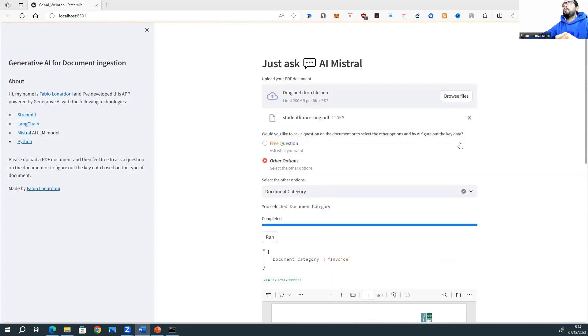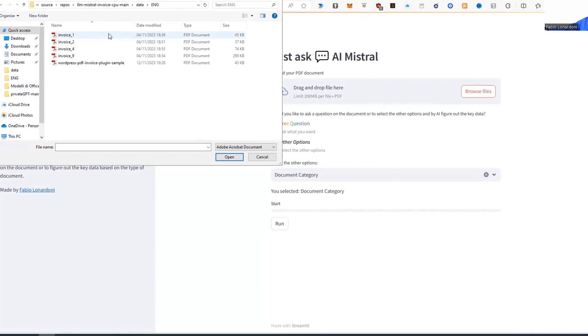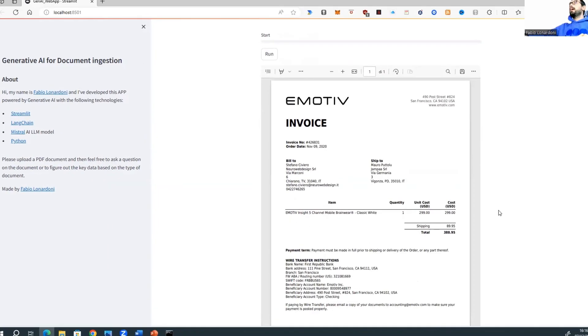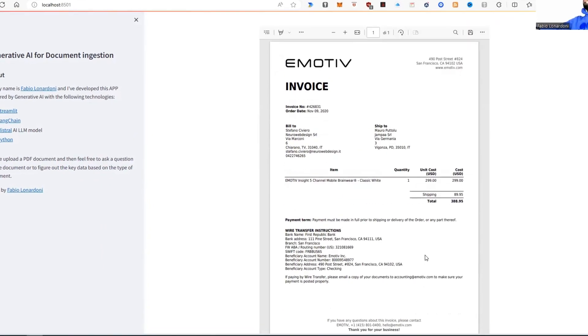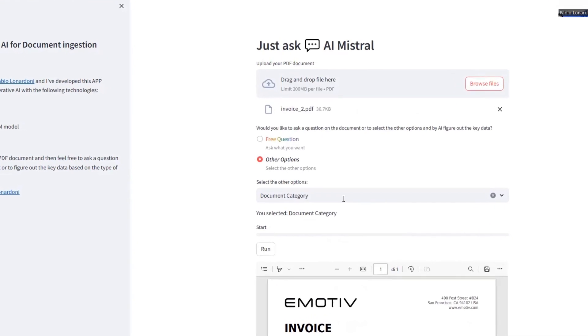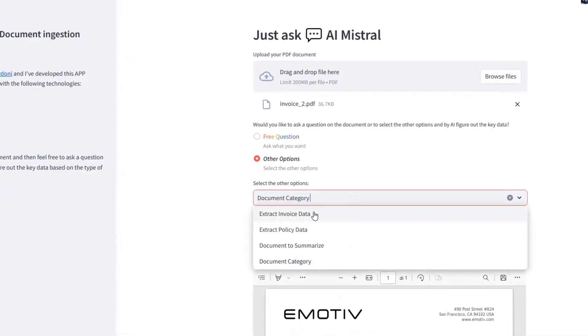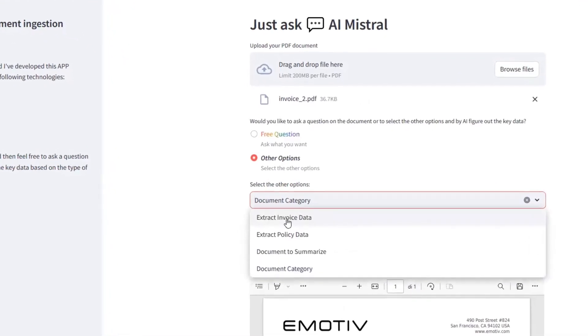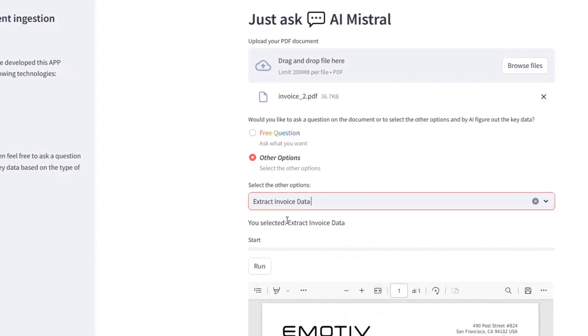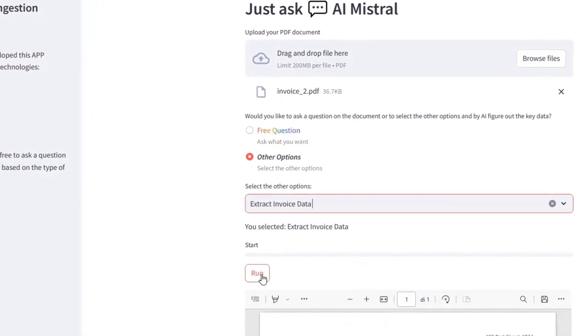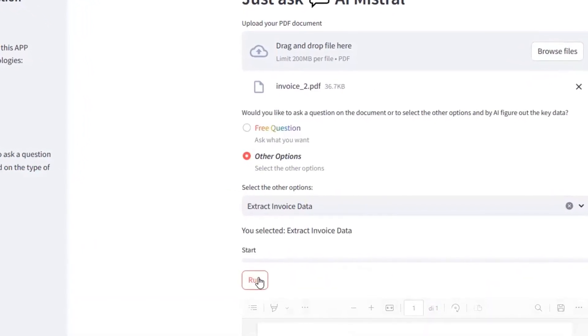I would like to select an invoice and try to figure out the key data. Okay, this is the preview. Now, let's extract the invoice data. Let's push the button run. And let's wait.